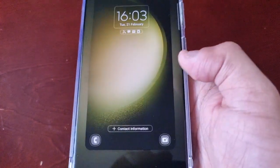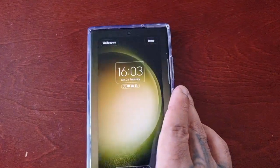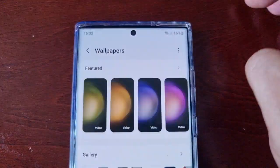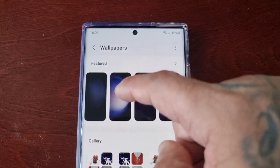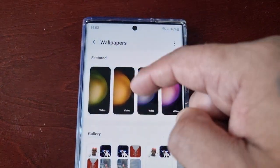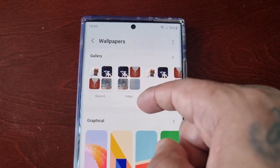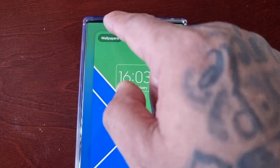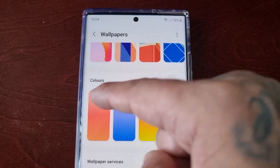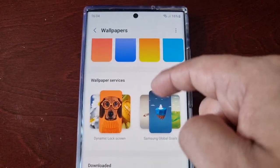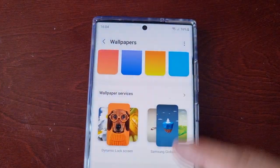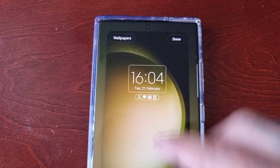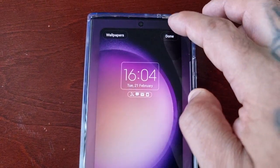Another thing is when you long press on the lock screen, you can now edit the lock screen. From here you can change the wallpapers, or you can use any one of your gallery pictures. Just choose the one you want and then hit done.